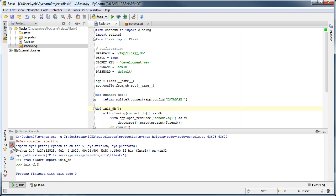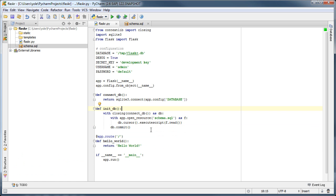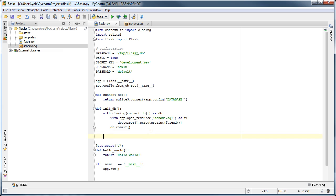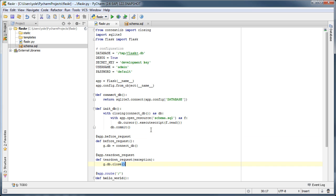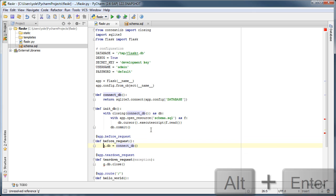We will paste in some helper functions to initialize a database connection for every request. Note how we use the auto-import feature to import the g name.